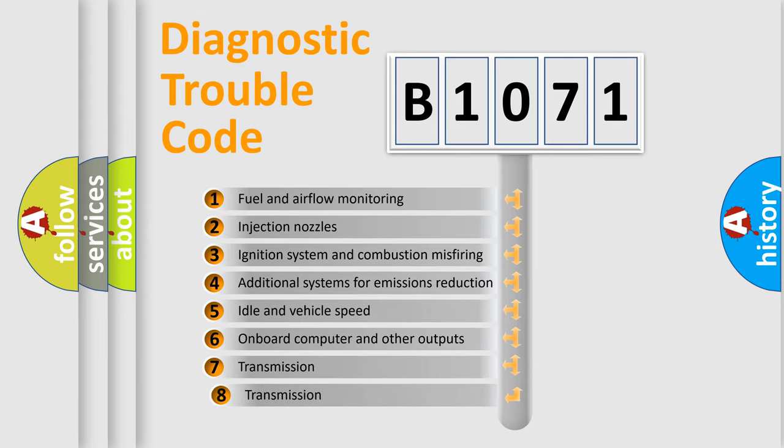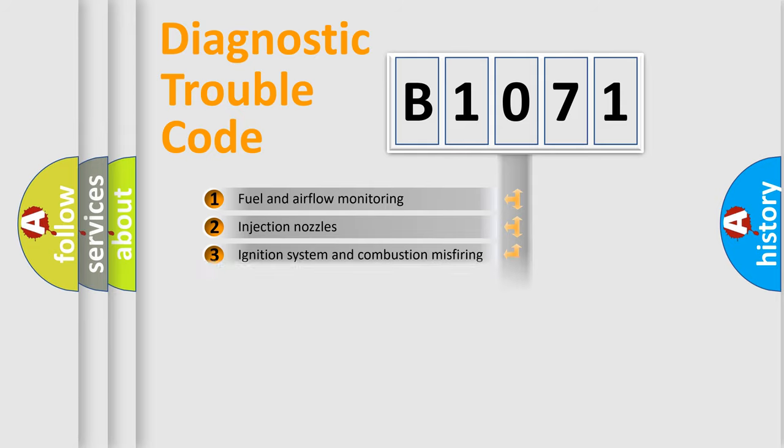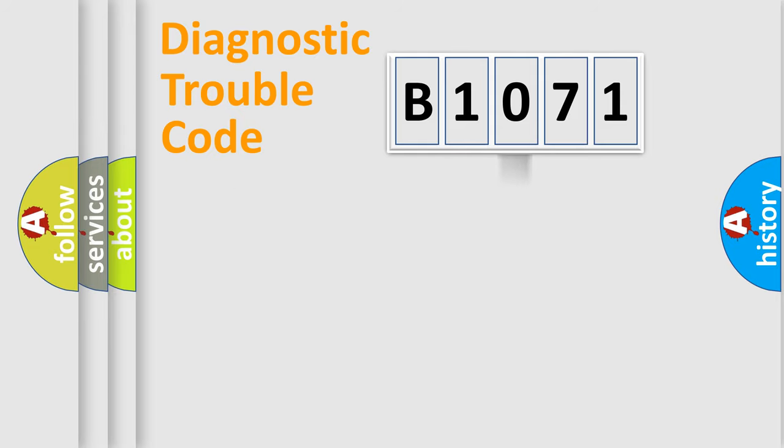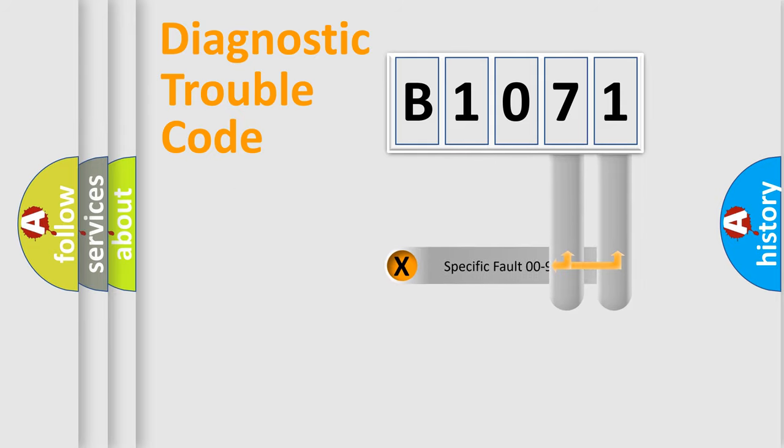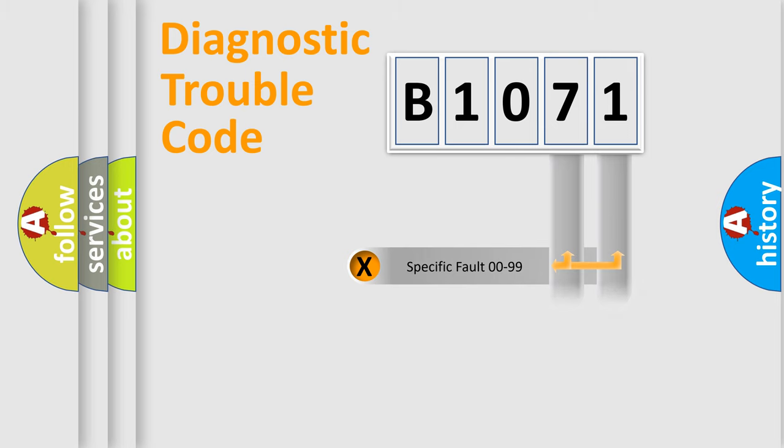The third character specifies a subset of errors. The distribution shown is valid only for the standardized DTC code. Only the last two characters define the specific fault of the group.